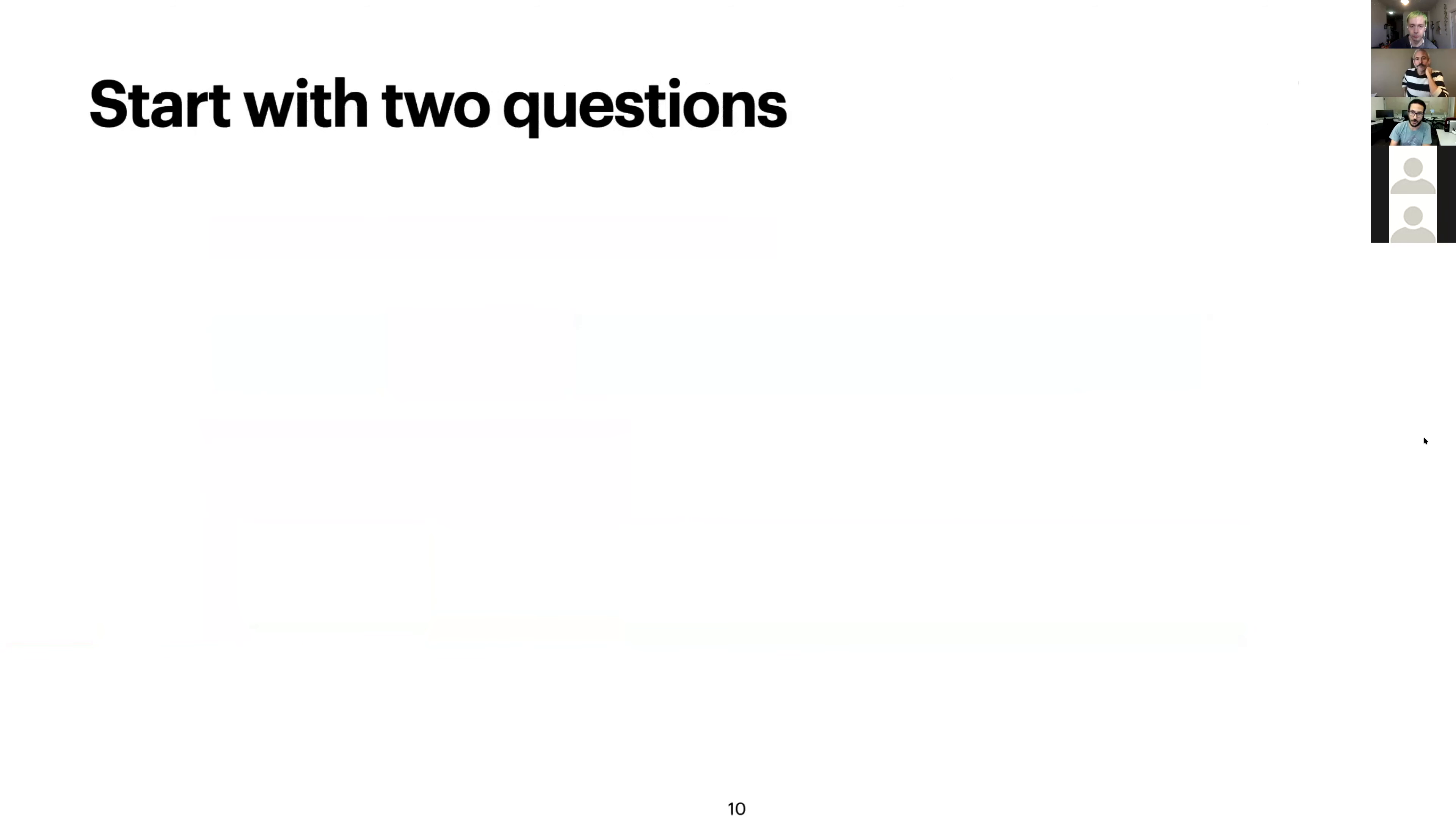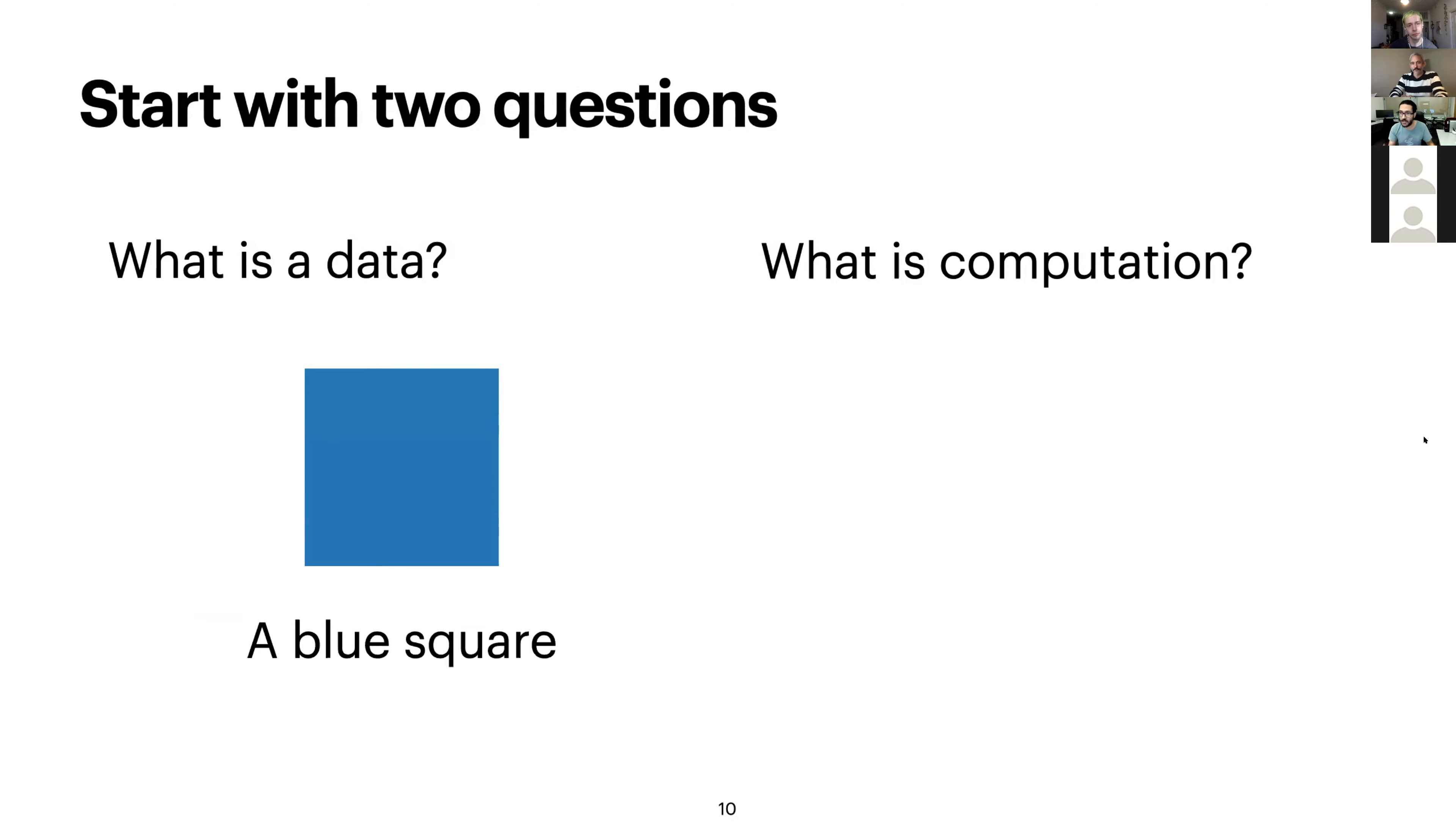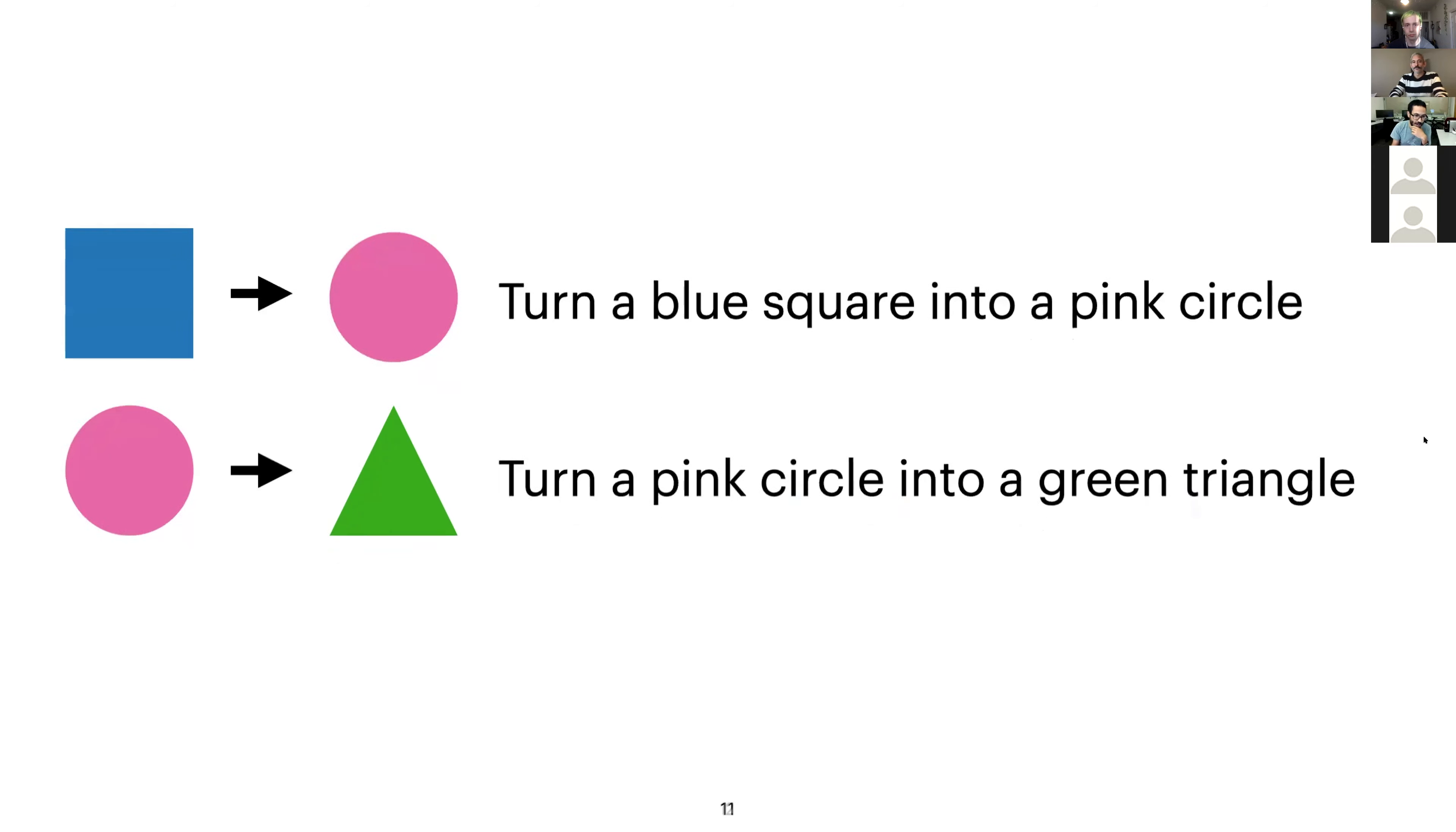So our approach was to start from the basics with two very simple questions. First, what is data and what is computation? So very simply, data is anything that you can declare with a declarative approach, anything that you can state being that is a data. A blue square is a data. So what is a computation? It's a transformation of the data. For instance, turn a blue square into a pink circle is a transformation. So now I have a very super high abstraction. I don't need to care about the implementation specifics. I just want to express that there is a means to translate this blue square into a pink circle. And now I have a tool that I can reuse to explain other kinds of transformation. I can turn a blue square into a pink circle. I can turn a pink circle into a green triangle. And I naturally have a way to compose these different transformations.